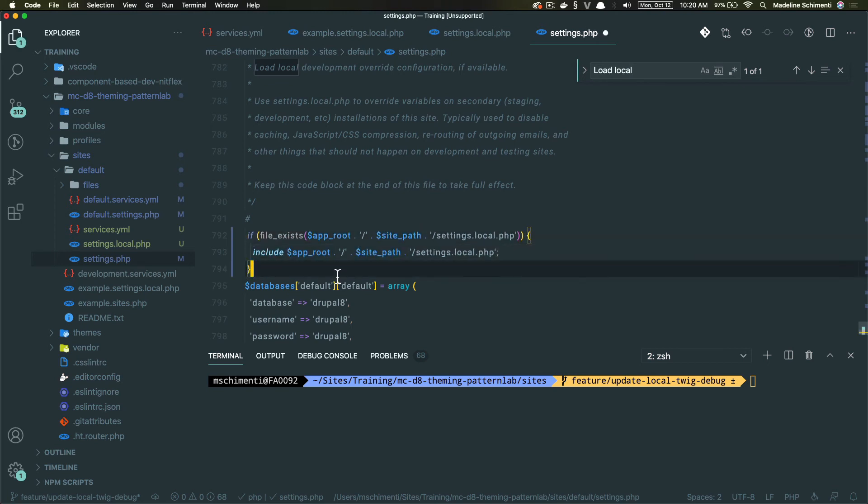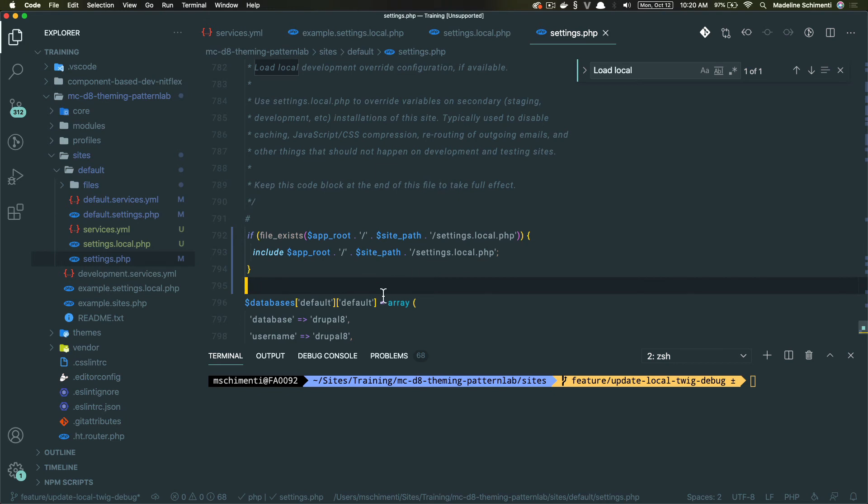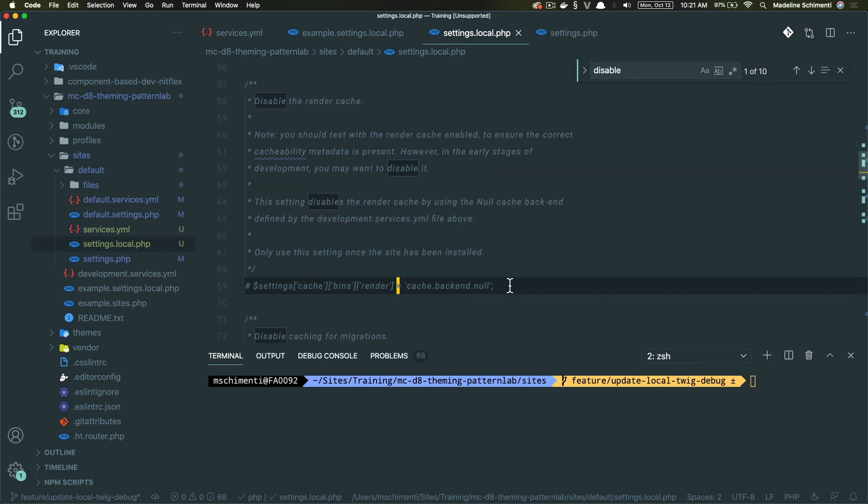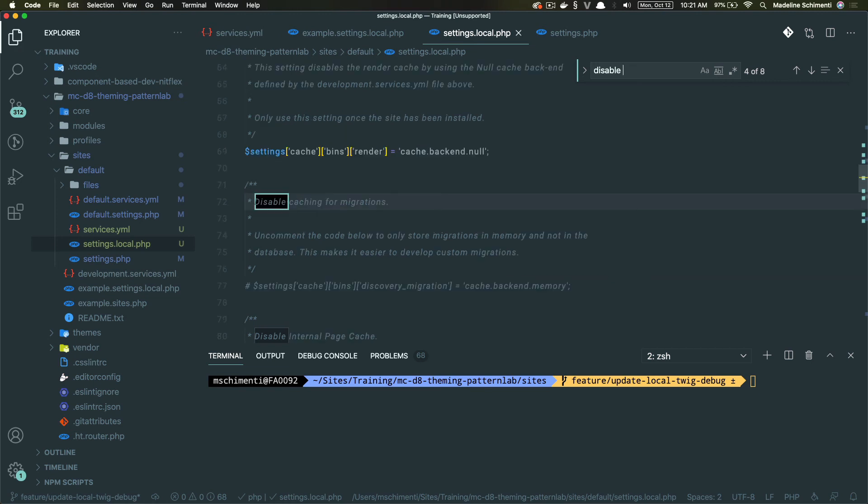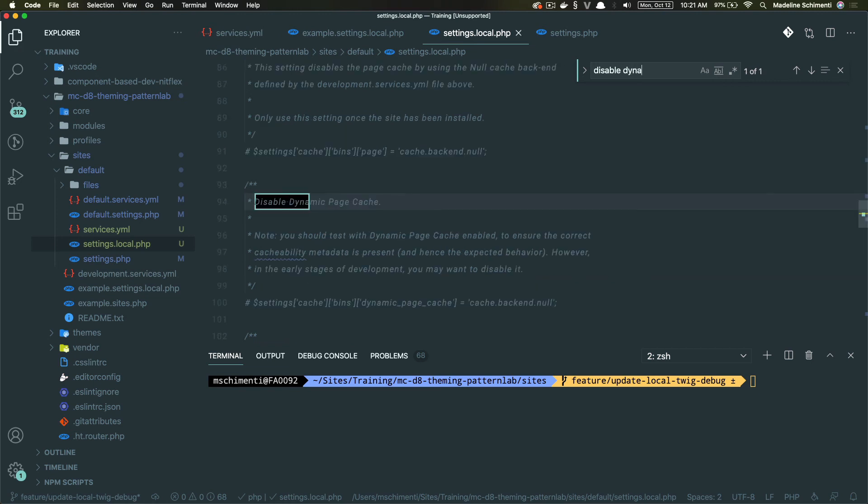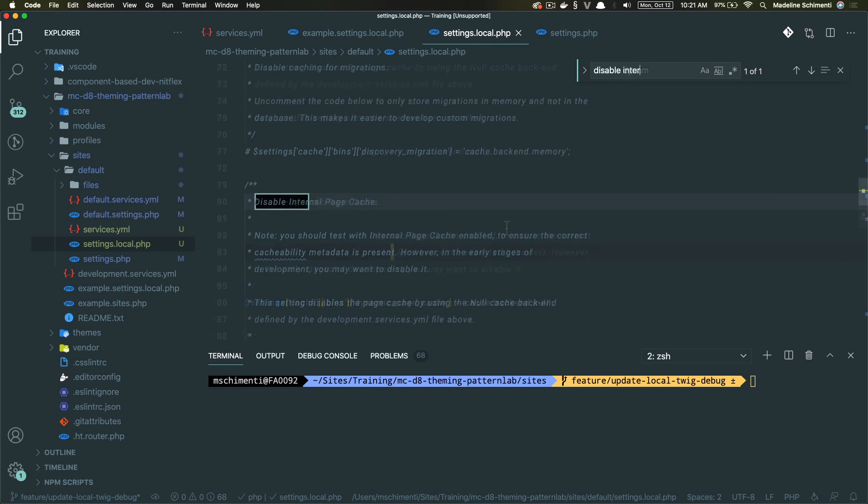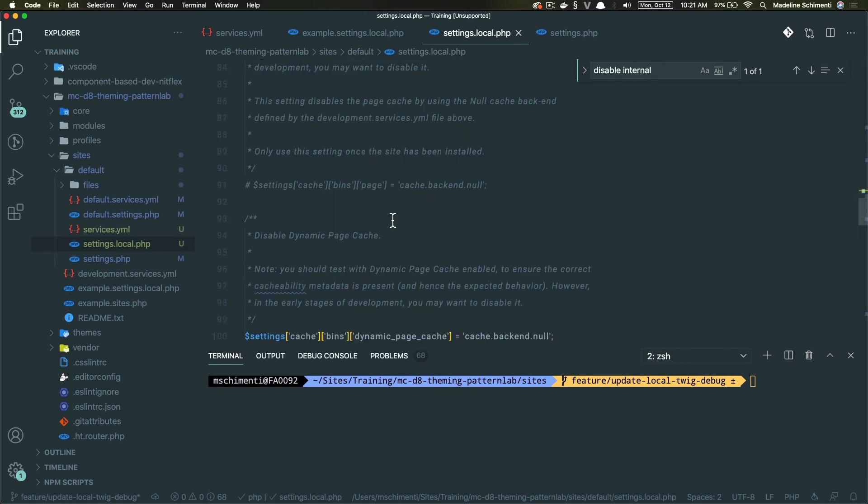Okay, great. So let's go back to our new settings.local.php file that we made and let's uncomment these sections. Disable the render cache. Disable dynamic page cache. And disable internal page cache.